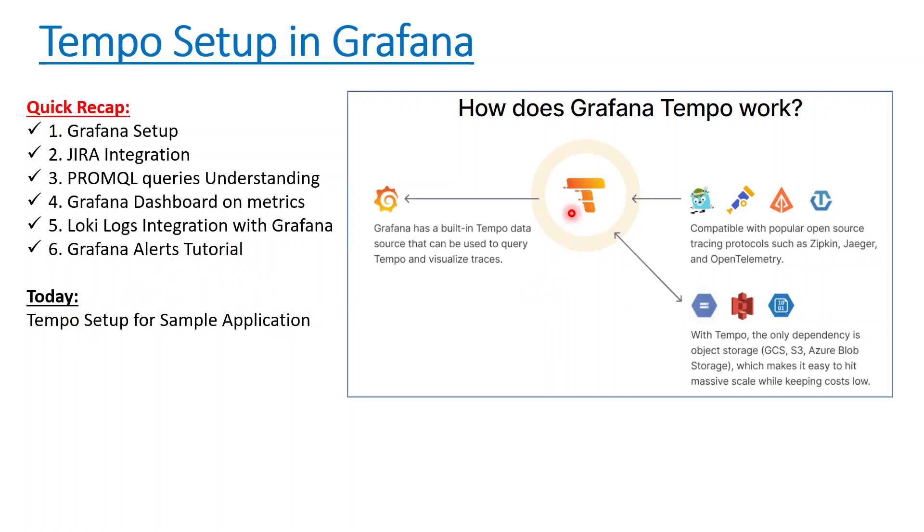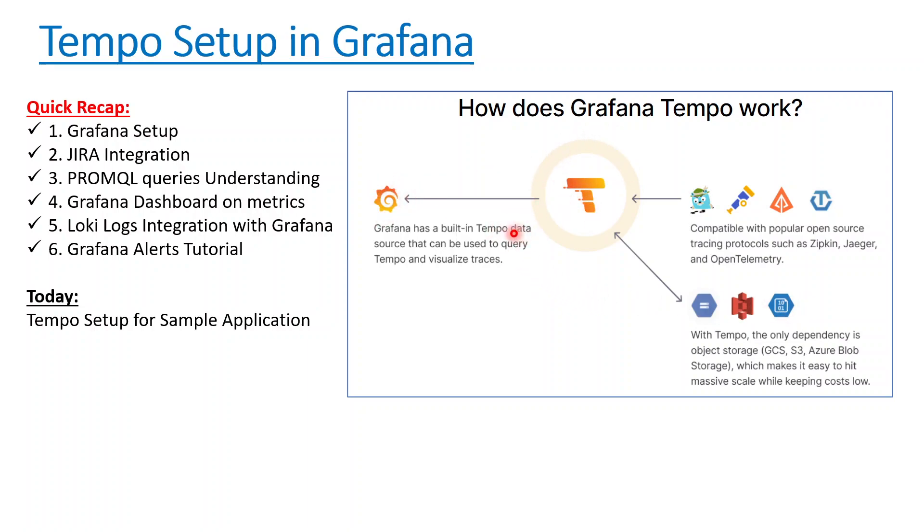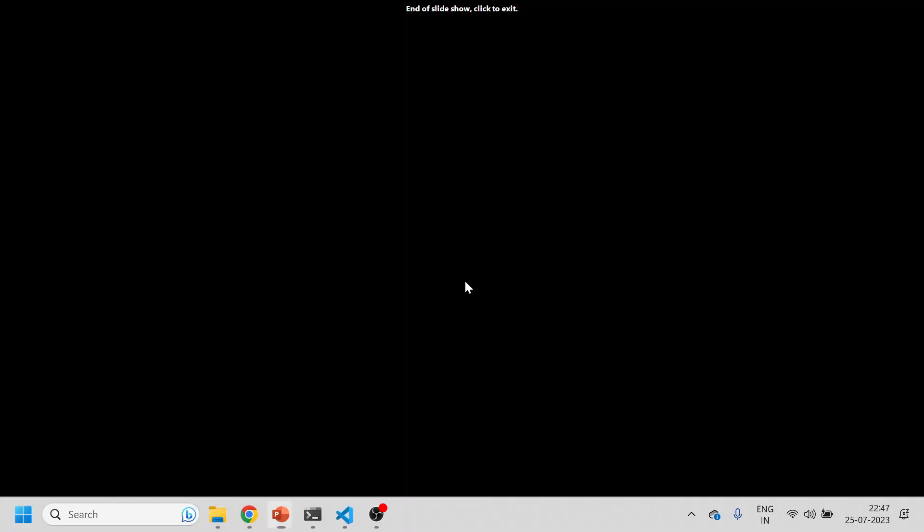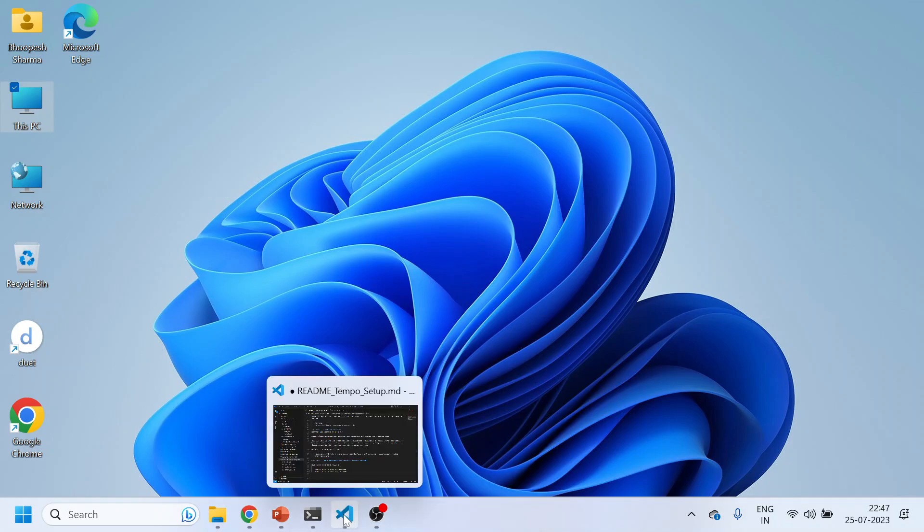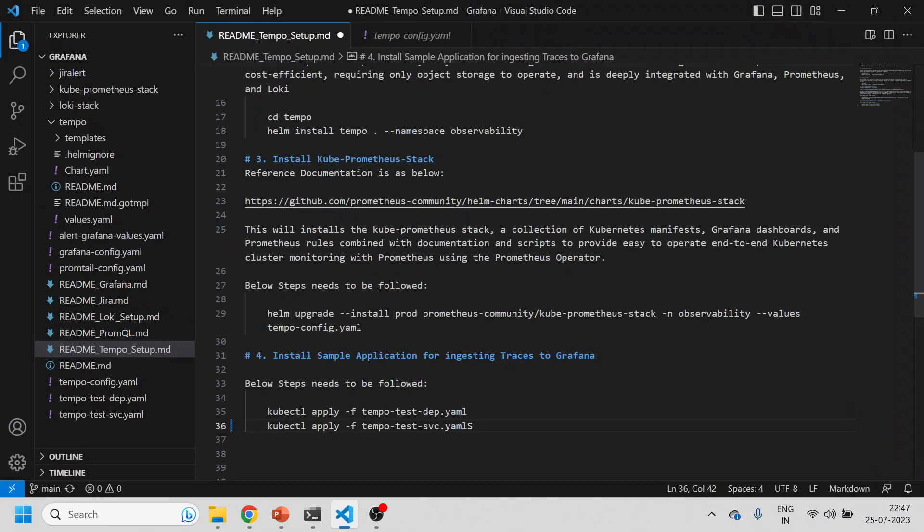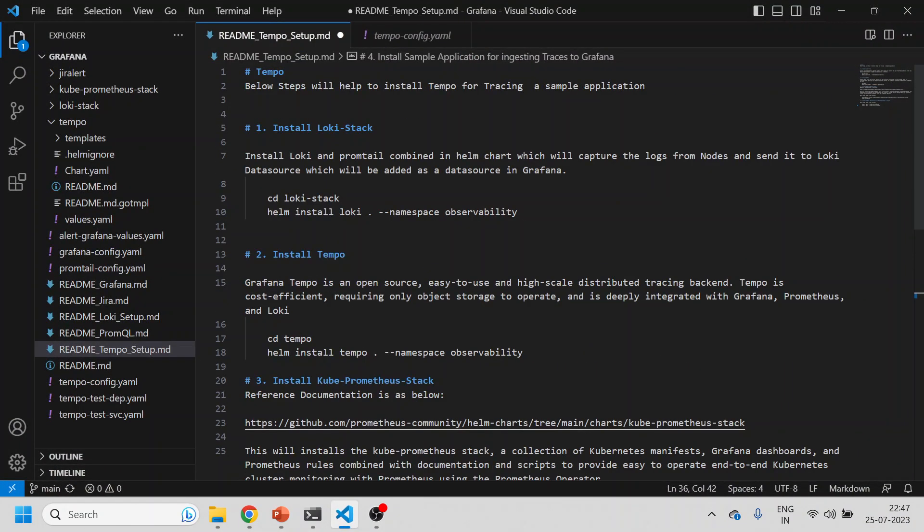You can see in the right hand side the center part is Tempo, where it's taking all the data from either OpenTelemetry, Zipkin, Jaeger, or any other tool. For a production based application we can store the data into GCS, S3 bucket, or Azure Blob storage. Ultimately, Grafana is adding Tempo as a data source so we can visualize all the traces. Let's do a quick understanding from a practical aspect.